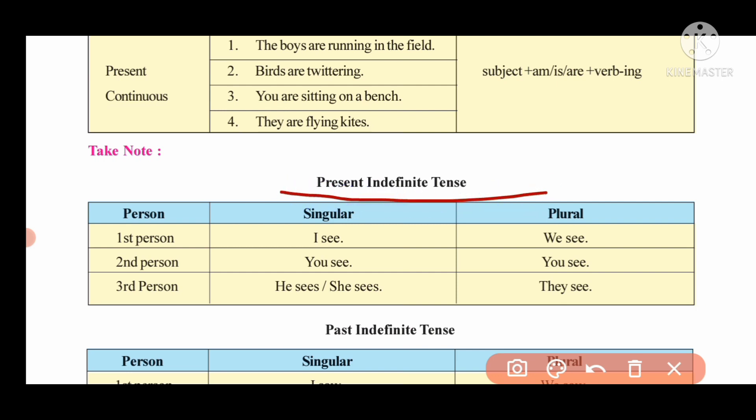Present indefinite tense is also very important. Let's review its rules.